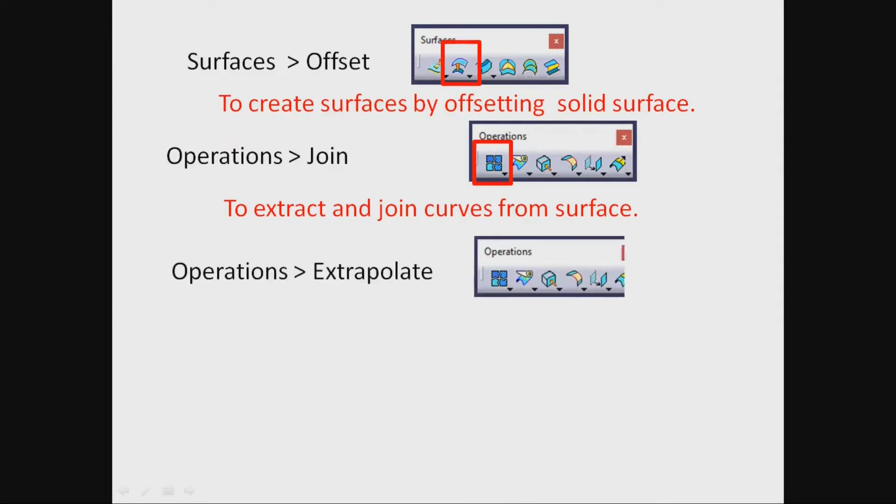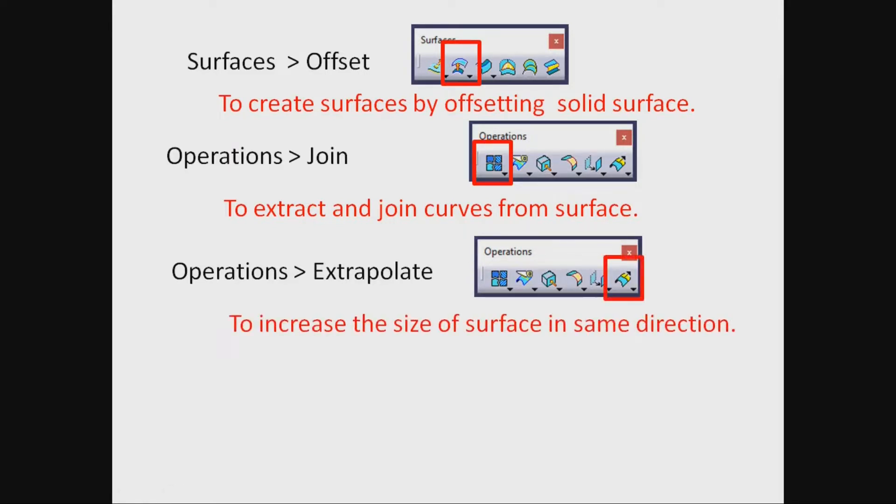Extrapolate. To increase the size of surface in same direction.